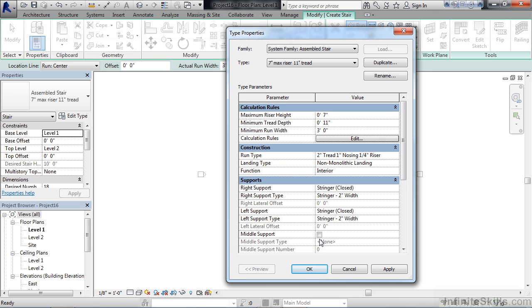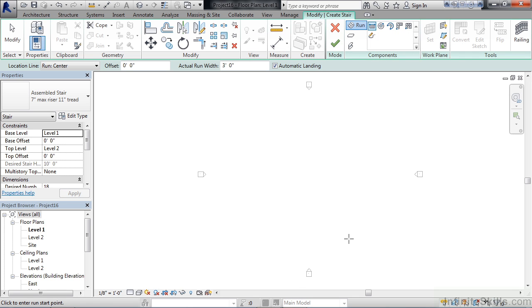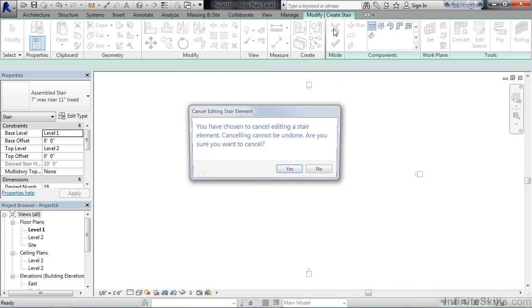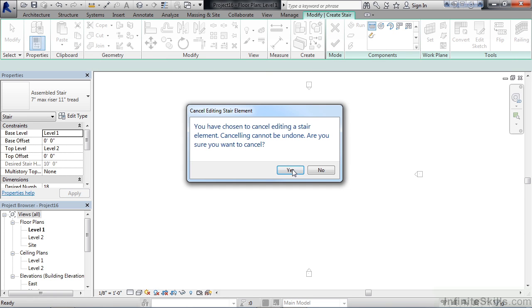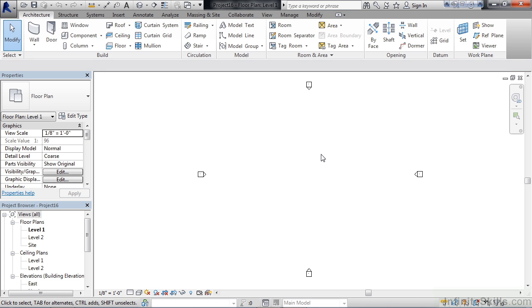So this is the primary area where you're looking at the rules that govern how the actual staircase is being designed. Go ahead and click OK on your type properties, and then to cancel or exit out of the stair command, simply click the red X on the ribbon. We're not going to save any of this, so yes, we want to cancel. Up next, we'll look at different stair railing components.